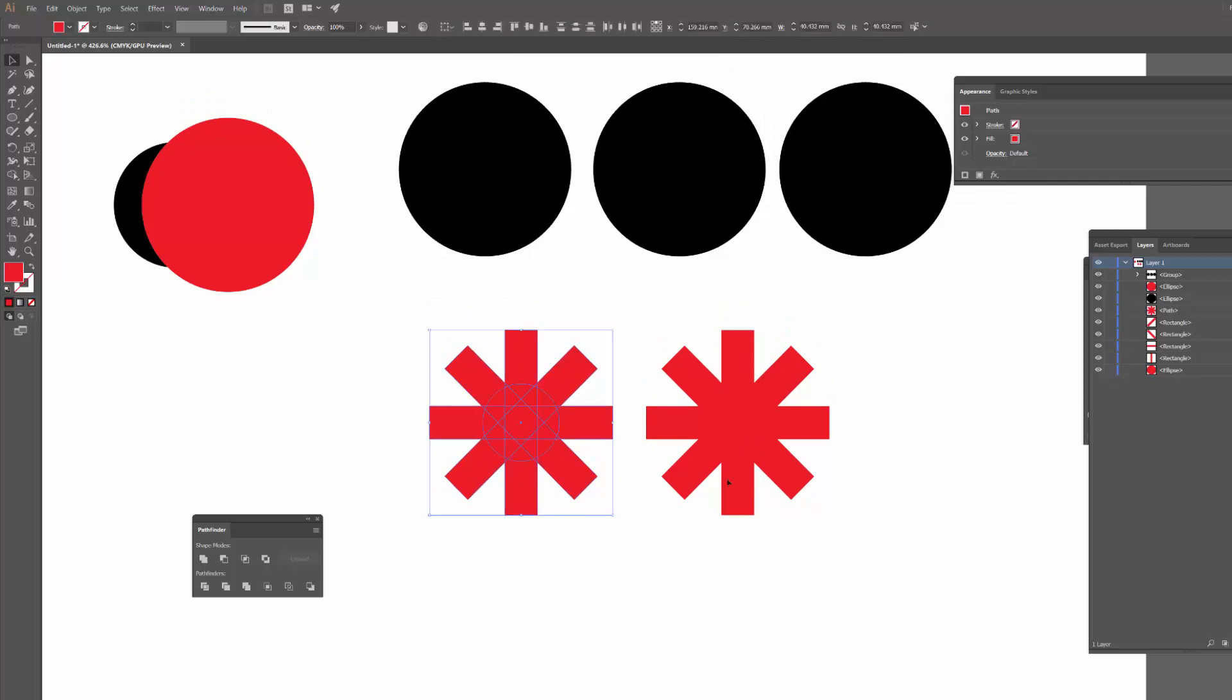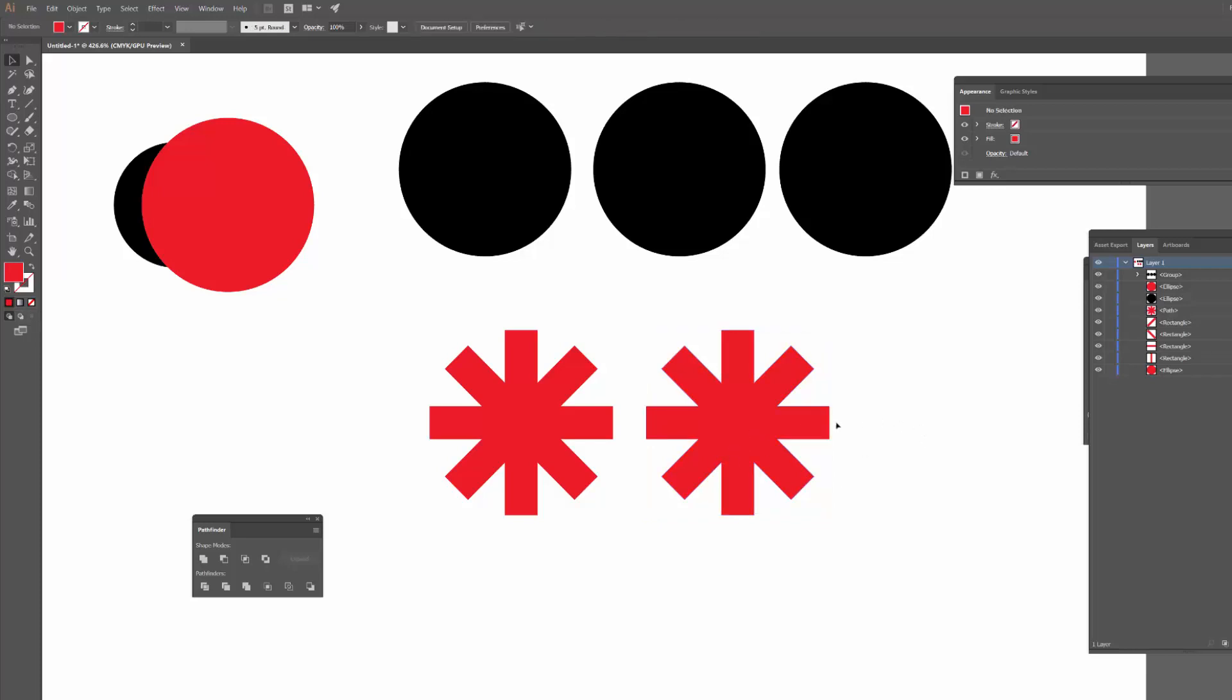So with these shapes here, again if I just select them all and then click Unite, I'm left with this shape on the right here. So they're all merged together.